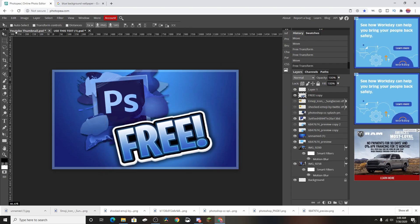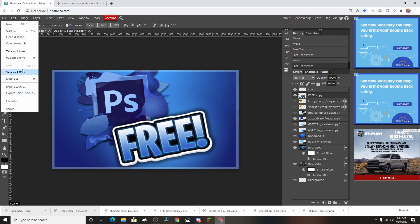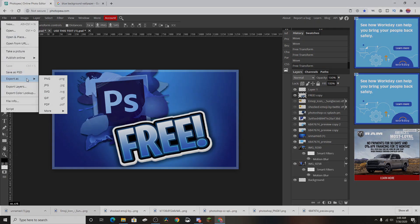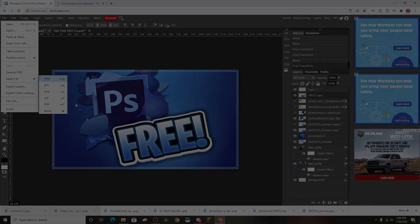Alright guys, so I finished my thumbnail. Here's how it looks like. I hope you guys like it. But yeah, that's really gonna be it.